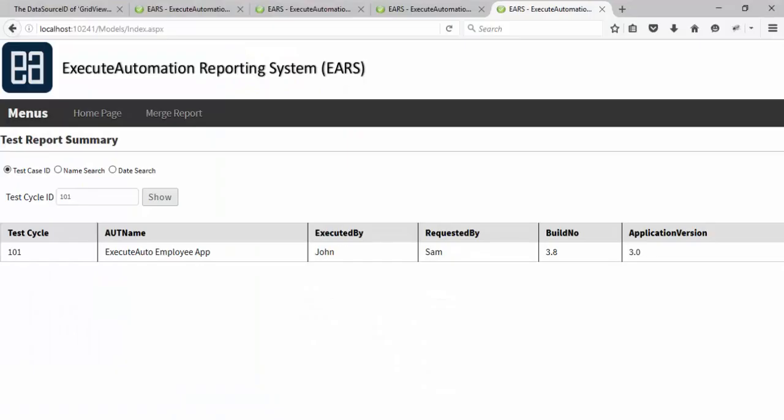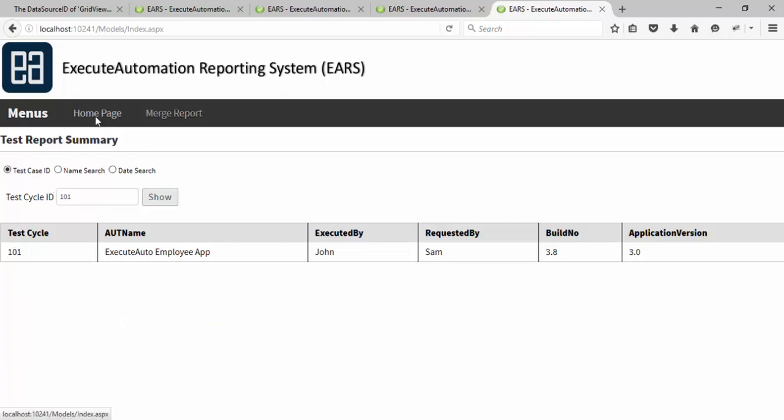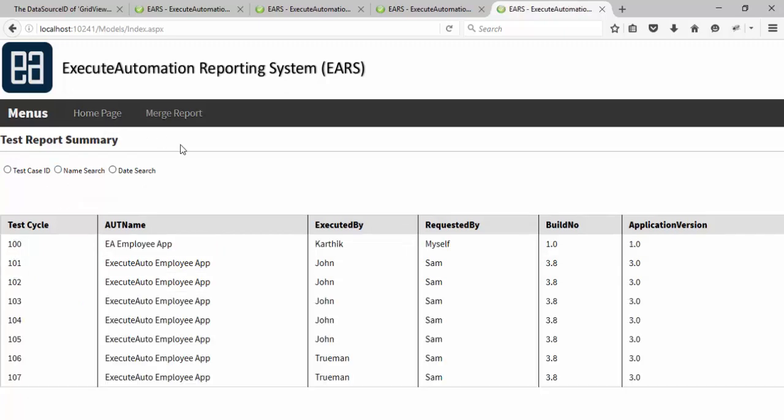If you see for this particular parent cycle ID, we have inserted all these test results. If I want to see this detailed report currently in our reporting system, we don't have any such provision because we have only one single page, and this one single page is not really going to make any difference.